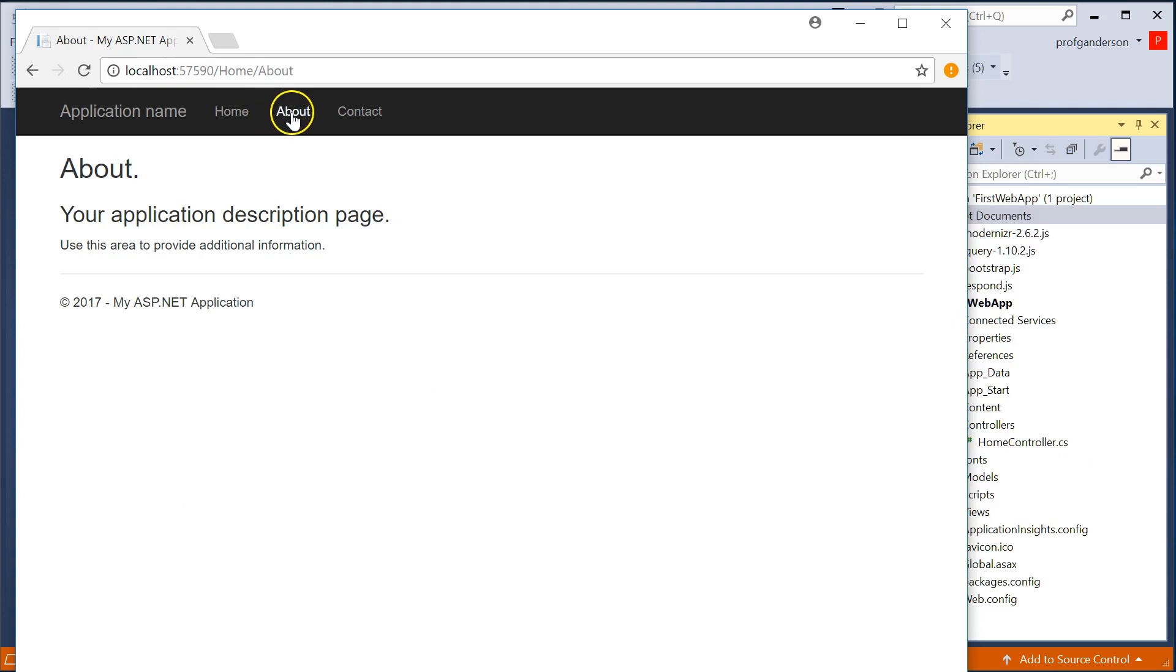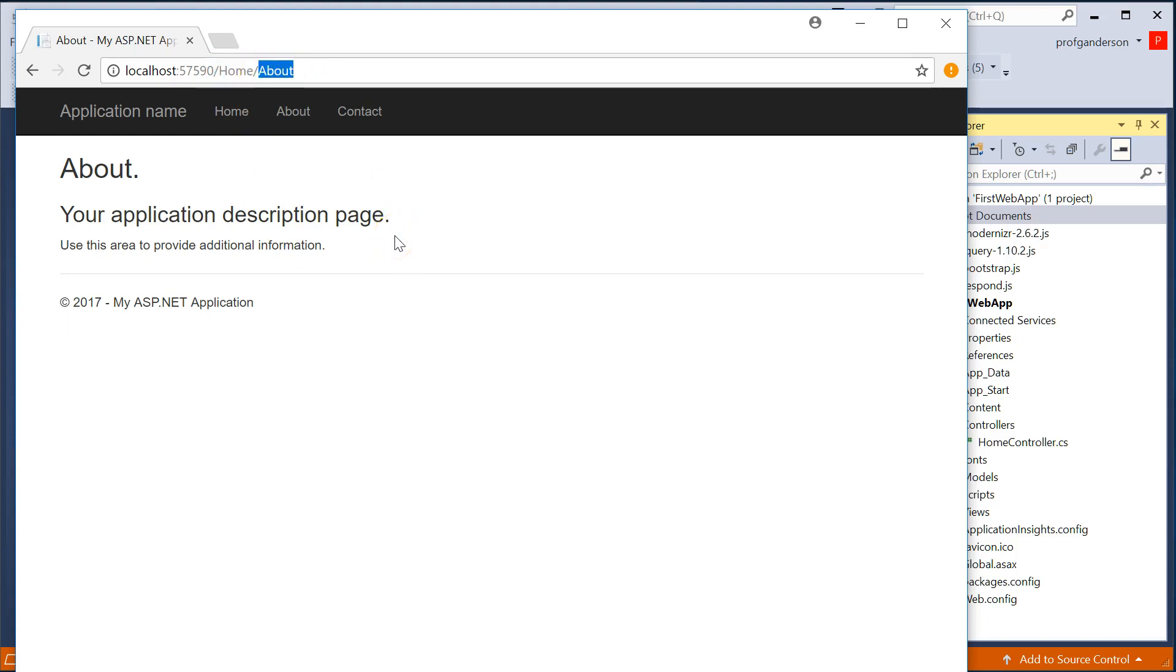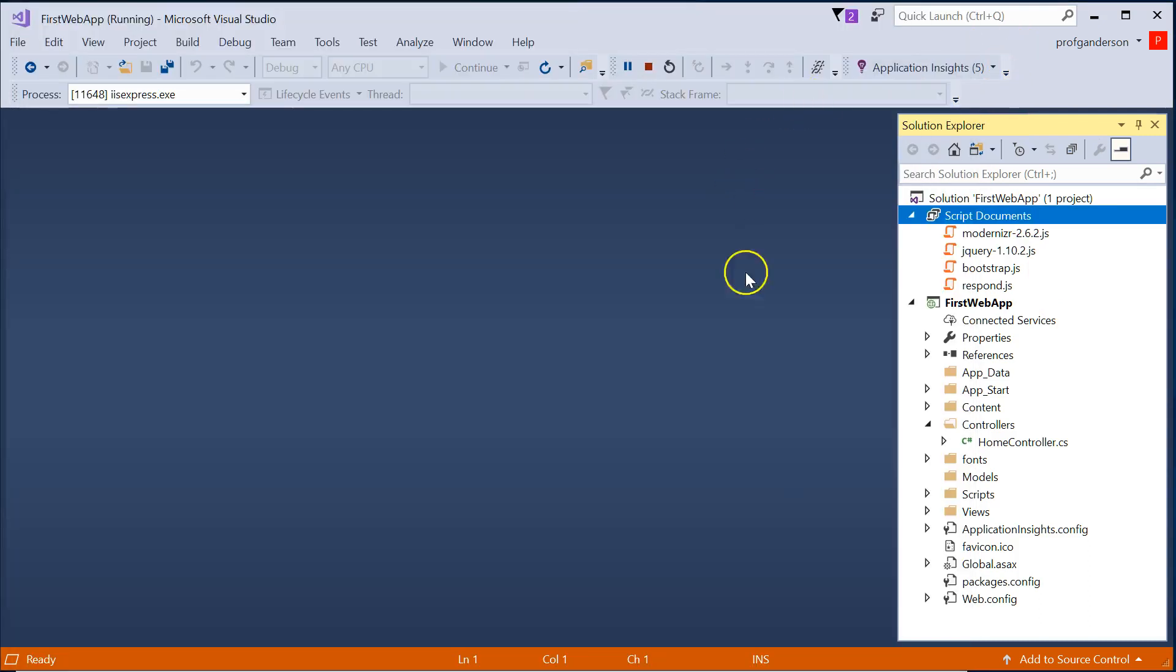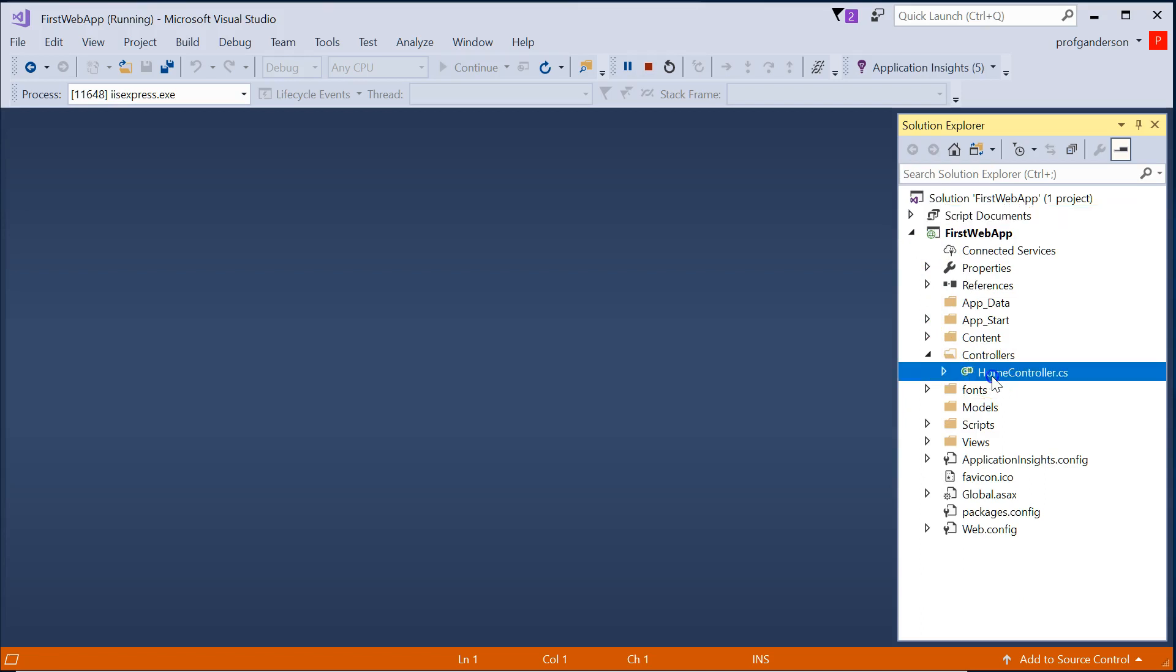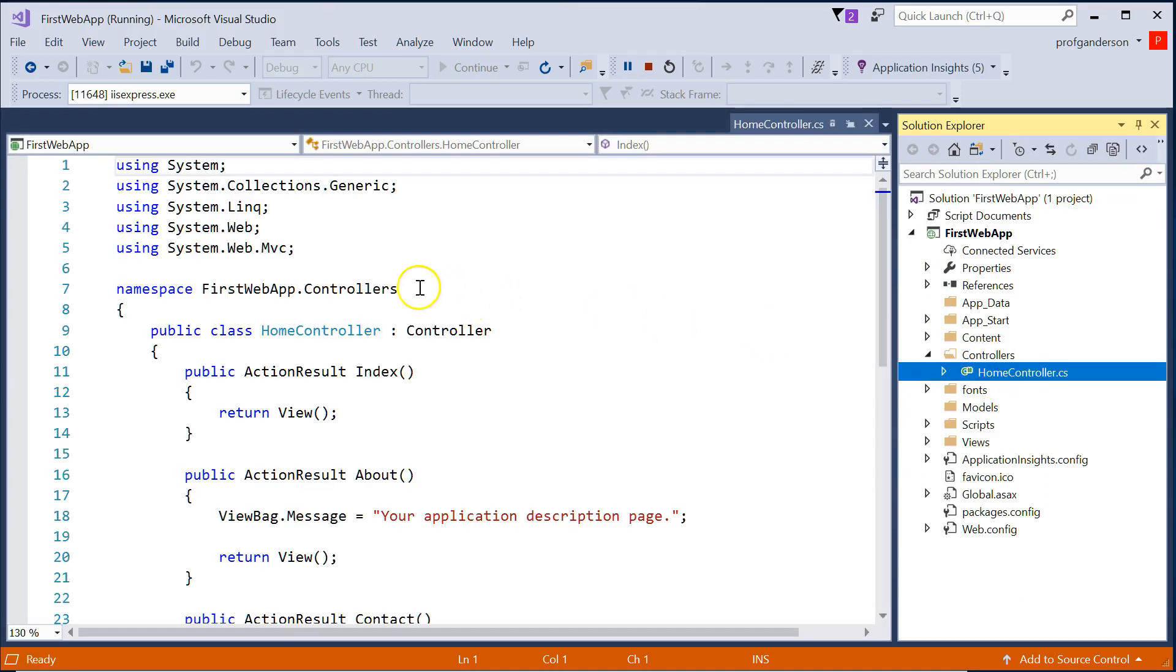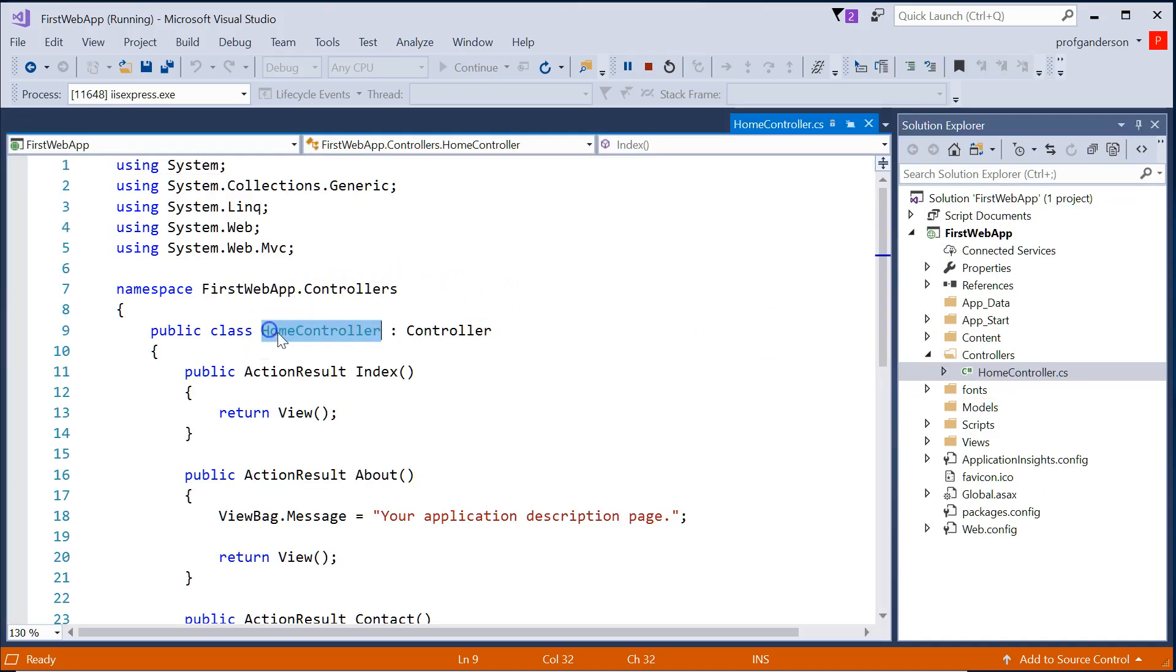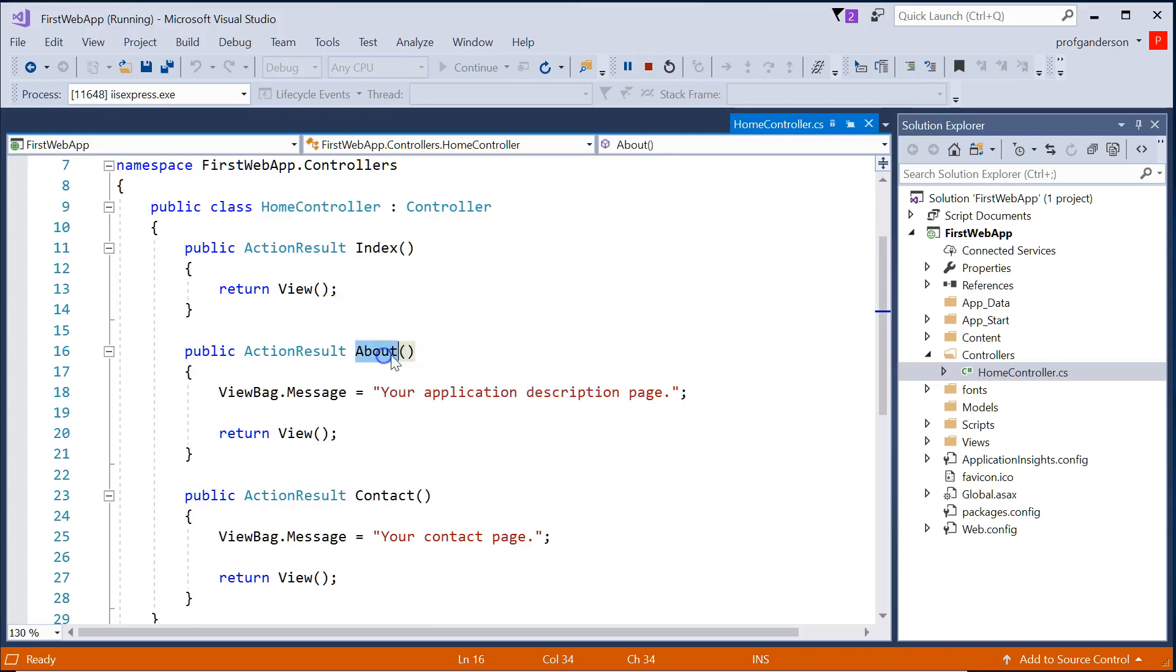If I click on about, it says go to the home controller and go try to find an about method in that home controller. Let's see if we actually have source code that has that. Over in our application, here's our home controller. And it says, hey, home controller, do you have a method called about?